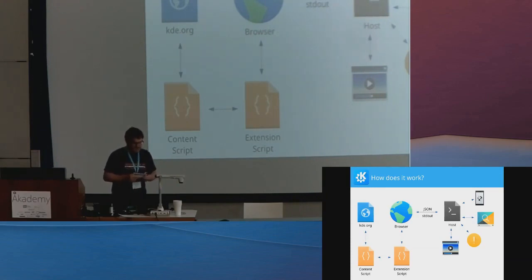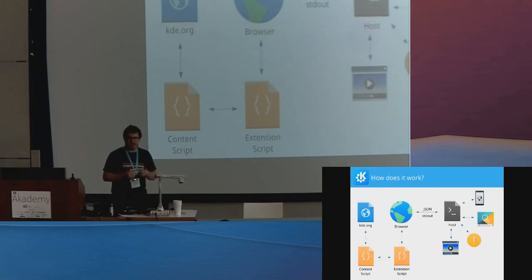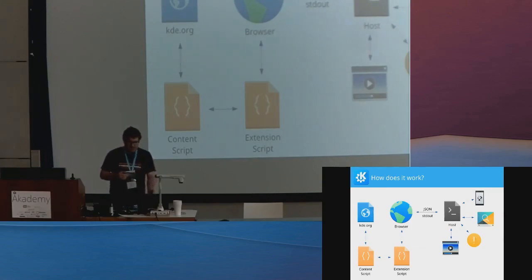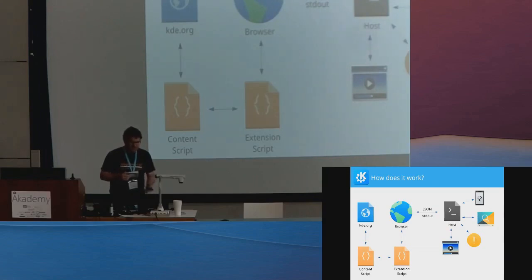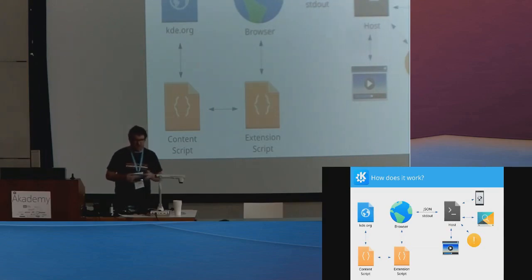And the host is then basically a binary stored in the system, which can do basically anything. So, it does the D-Bus stuff for MPRIS, it uses KDE job for download progress, talks to KRunner, and talks to KDE Connect, all via D-Bus.